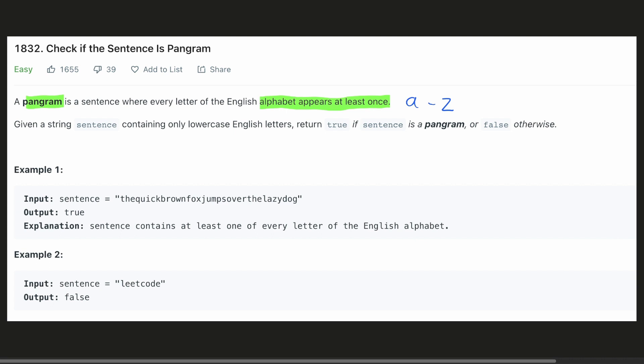So given a sentence, we have to check whether it's a pangram or not. And if it is a pangram, we have to return true, else we have to return false.